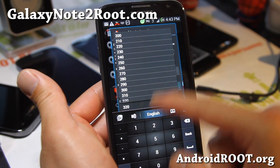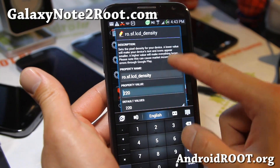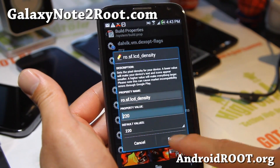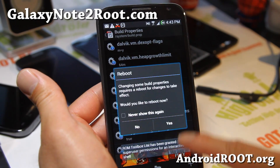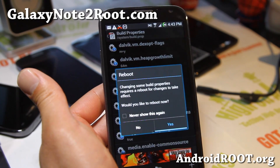So let's go from 320 to 220, and let's see what that does. You'll have to reboot — say yes.